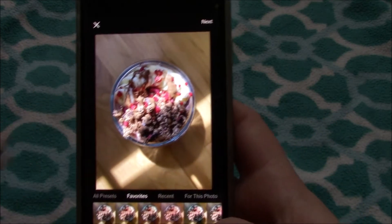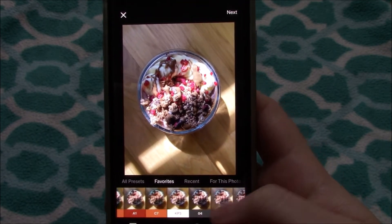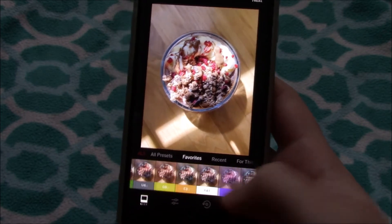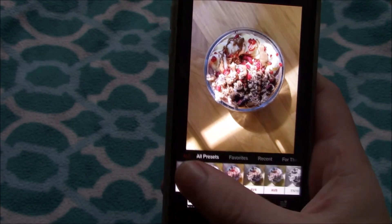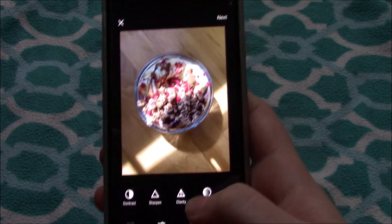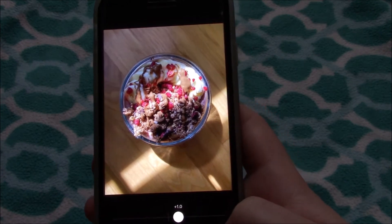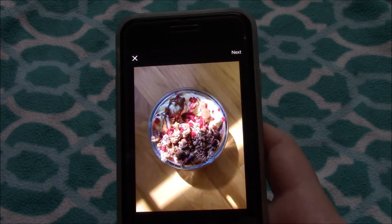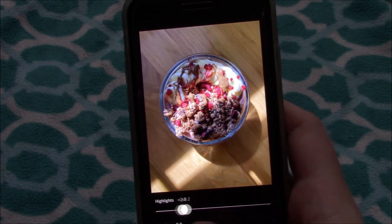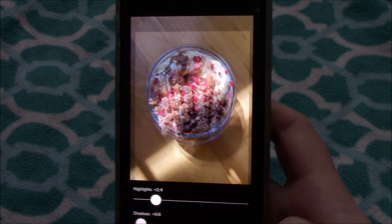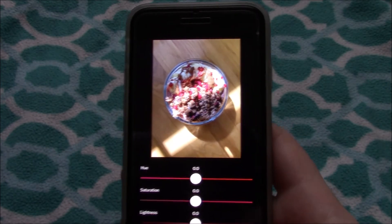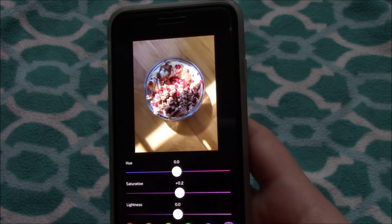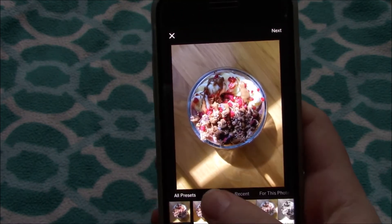Now we're going to edit this food picture. For my Instagram account I've been using either the AL3 or the AL5 preset, just playing around with whichever one looks best. Before I put the preset on, we're going to edit it a little bit — first things first, saturation, turn up a little bit. There's a lot of pink in this photo because this was like a raspberry smoothie bowl, so we definitely want to highlight that a bit. We're going to go right over to the HSL and adjust the pink tones — I want them to be pretty vibrant.